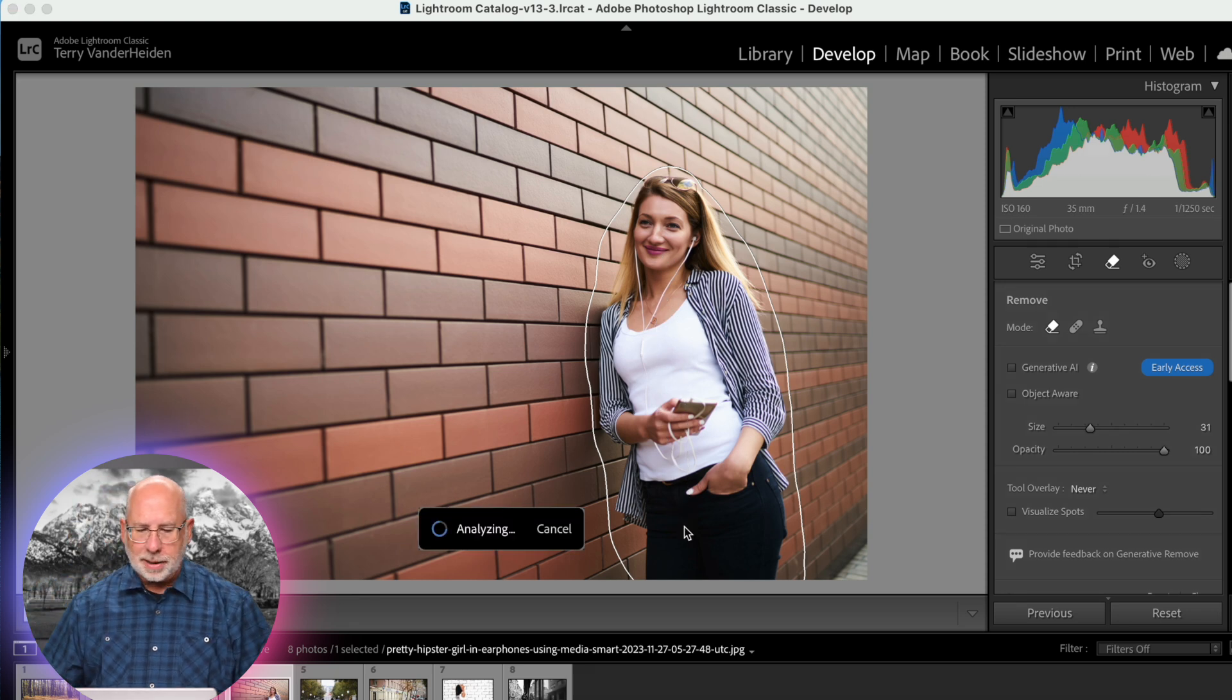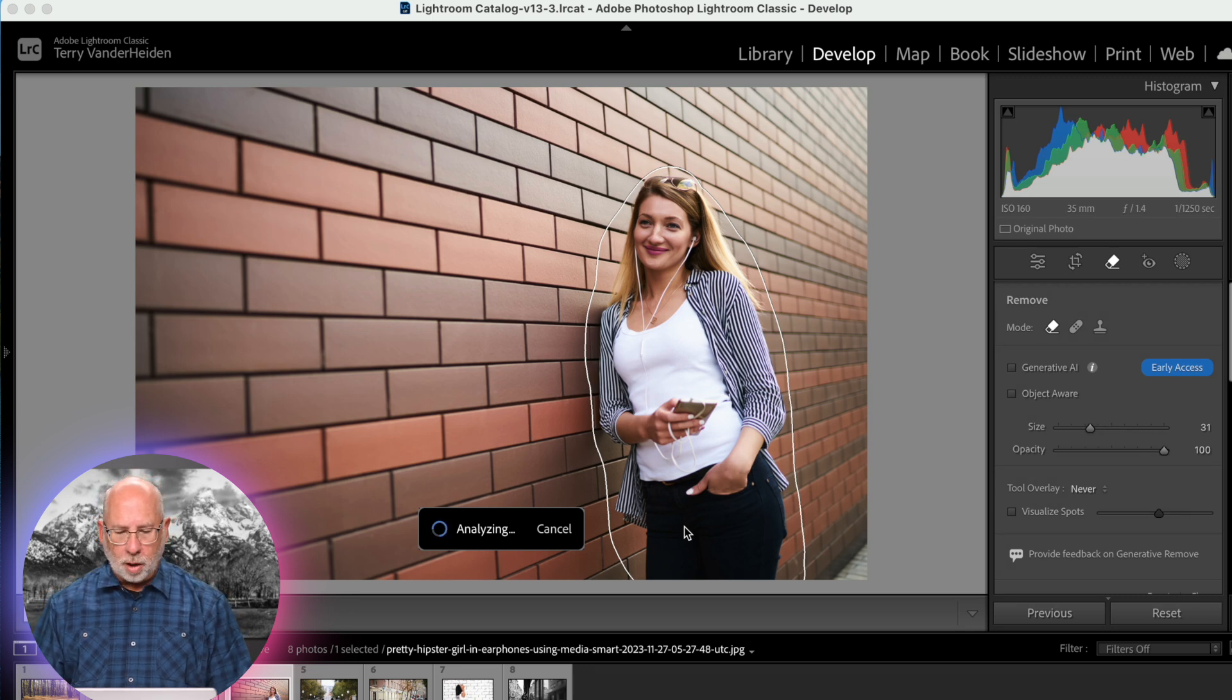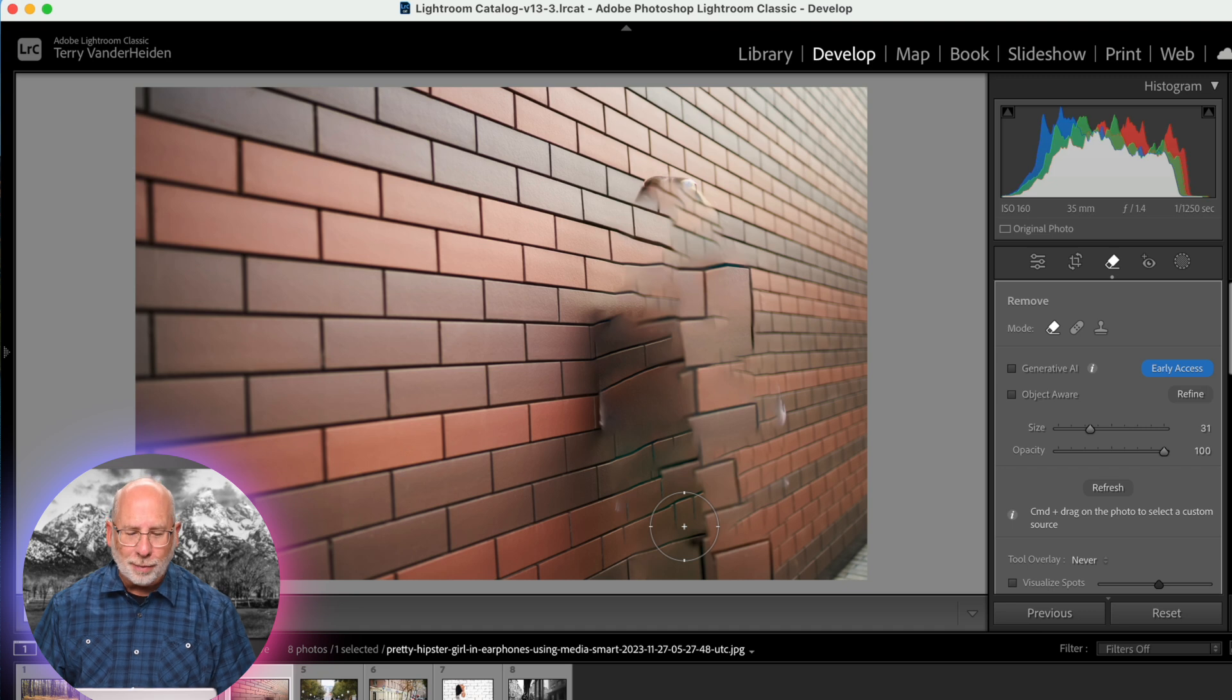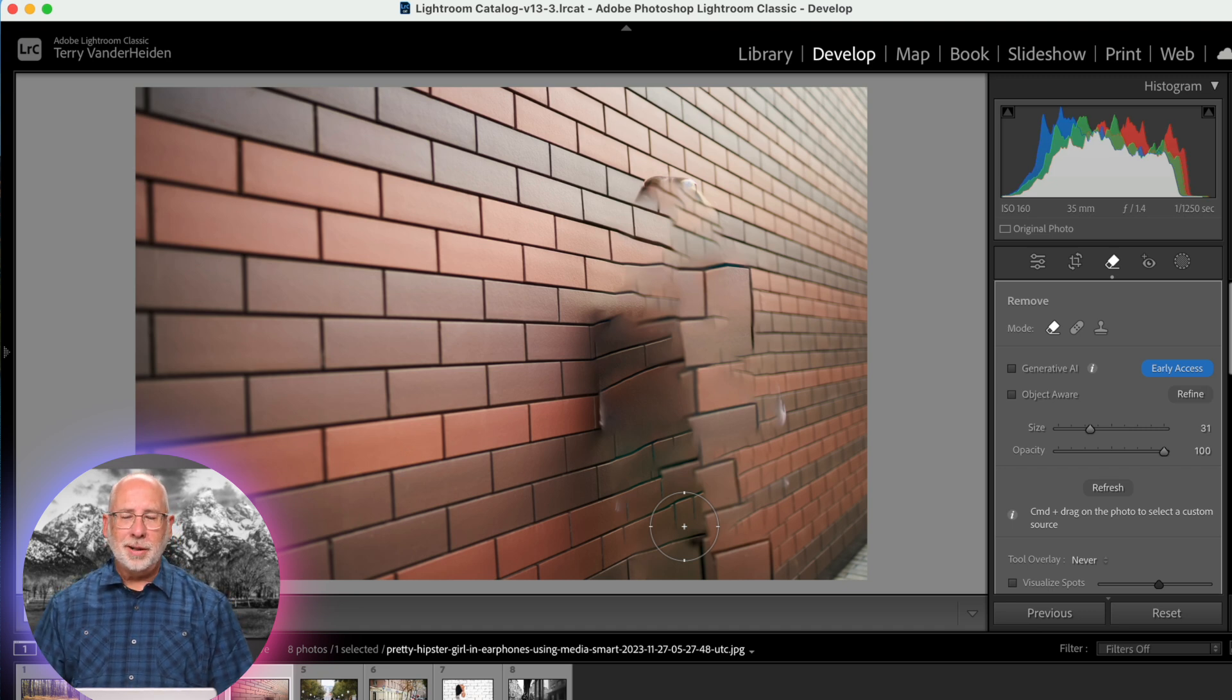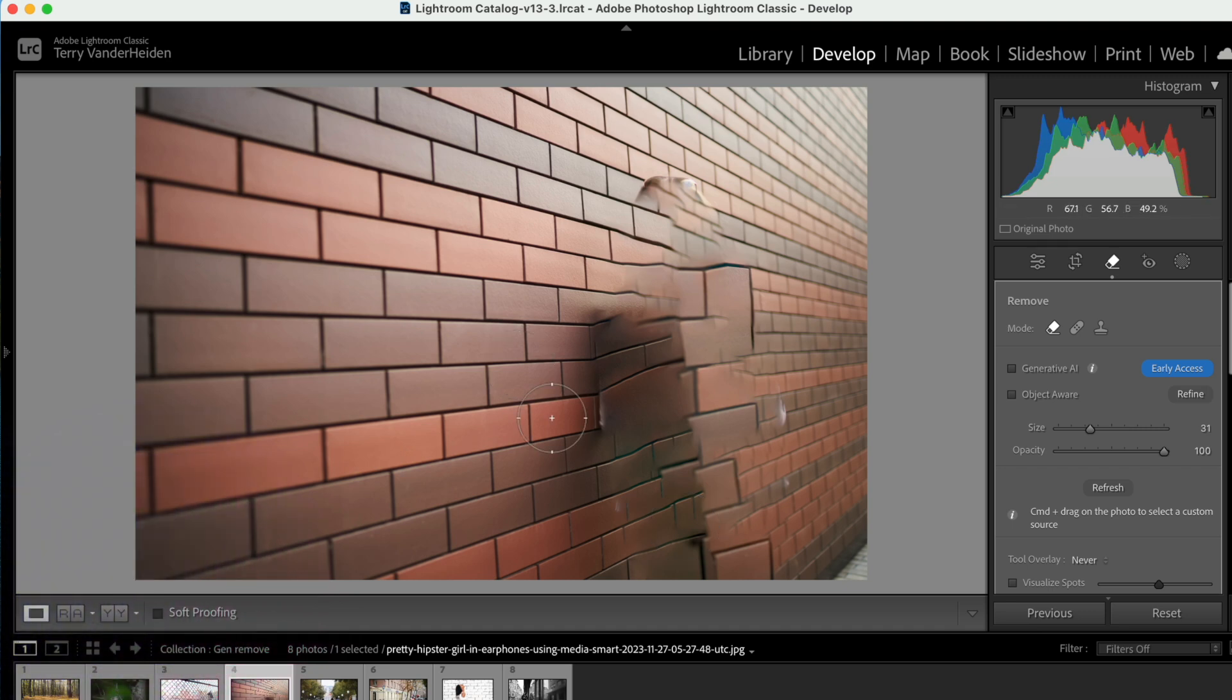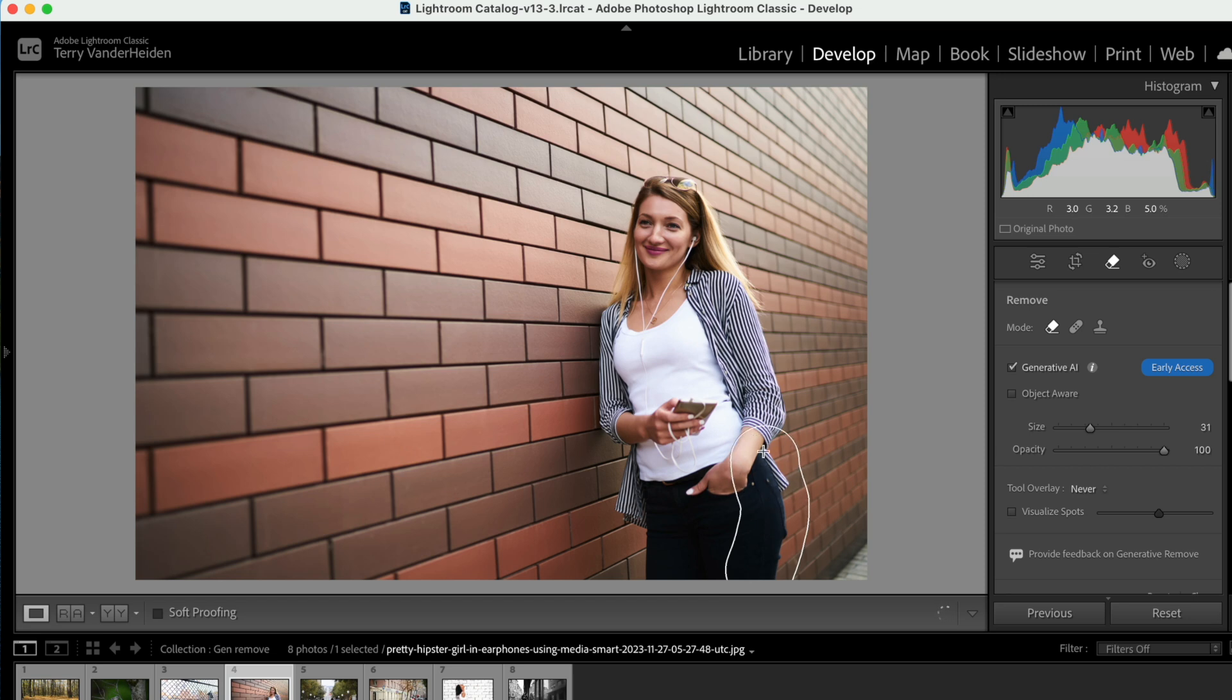Let's go ahead and bring this around again. This will give you a good idea of what it used to be able to do versus what it can do now. So we've selected all of this and it's analyzing. Now it's going to go in and remove her from this wall. And look what we got. Pretty wavy wall, kind of a ghosty image. It's pretty weird. It's pretty strange.